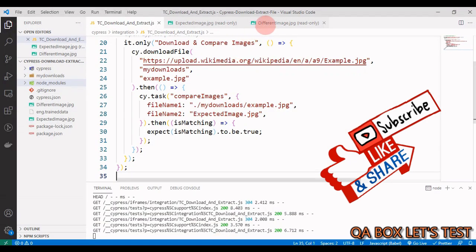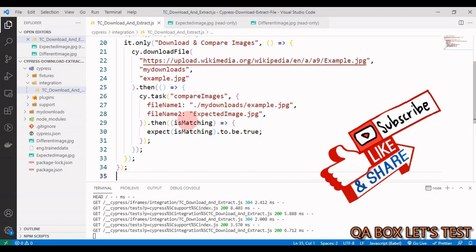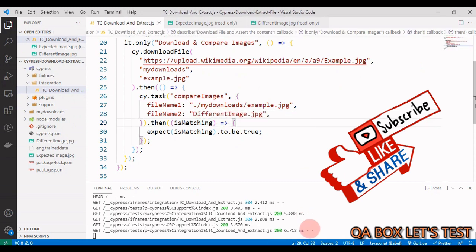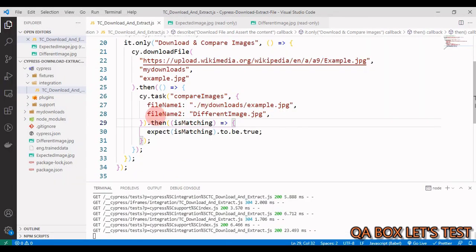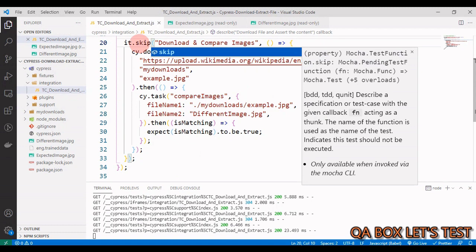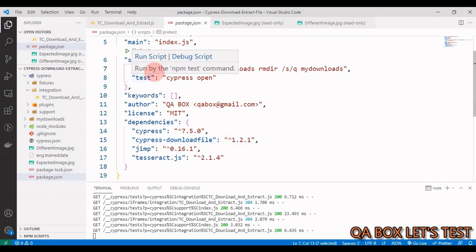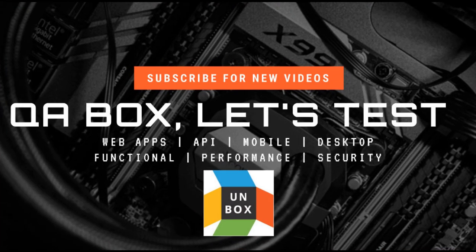To demonstrate failure, changing to a 'differentImage' causes the test to correctly fail since the images don't match. One last important thing: every time you run this solution, ensure previously downloaded files are deleted. You just need to write a cleanup script - if the folder exists, remove it recursively. This ensures a clean state before each test run.